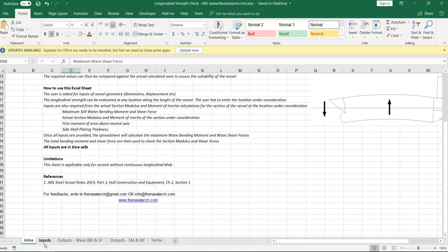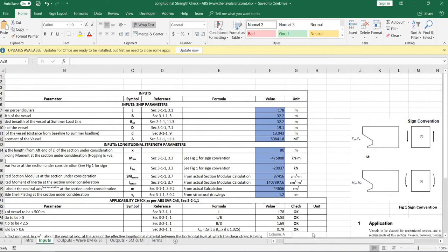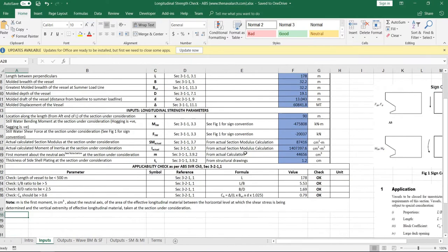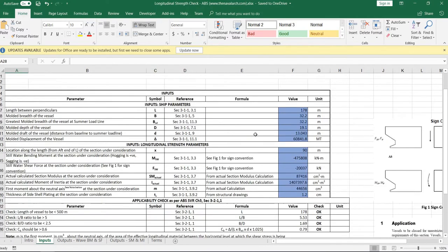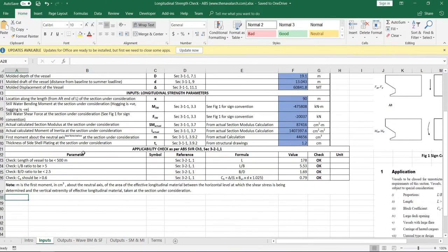Next is the inputs sheet in which the ship's dimensions and longitudinal strength parameters are to be input by the user. With the inputs provided, an applicability check as per ABS is performed.